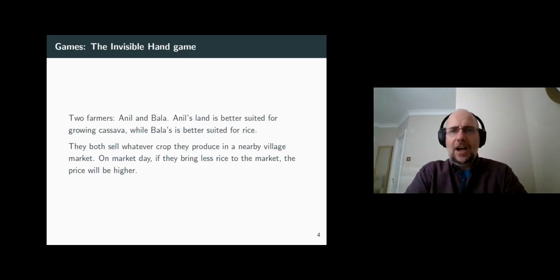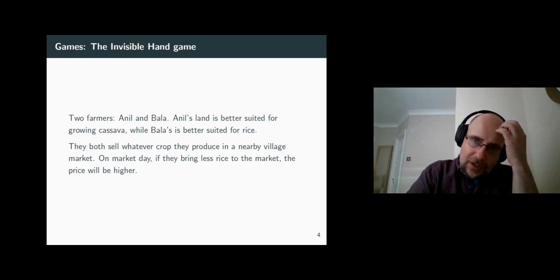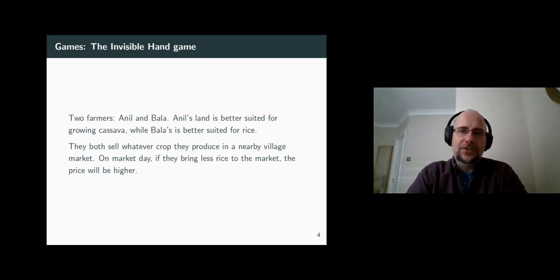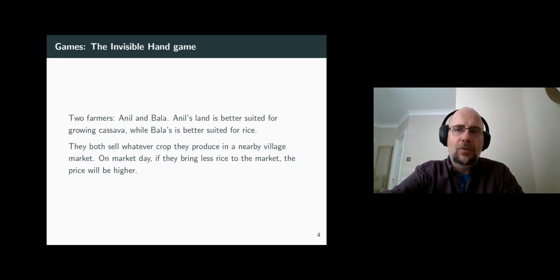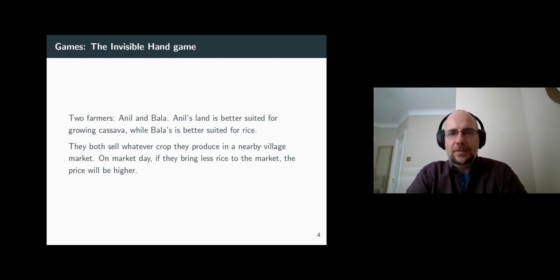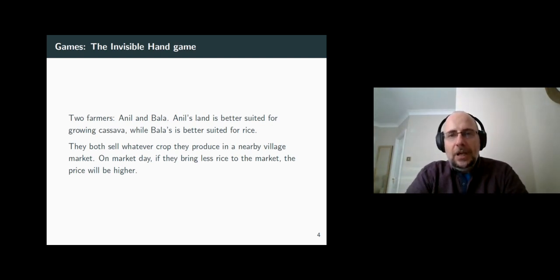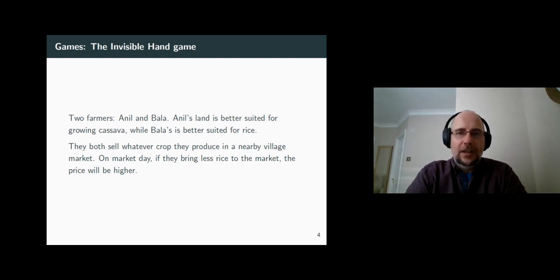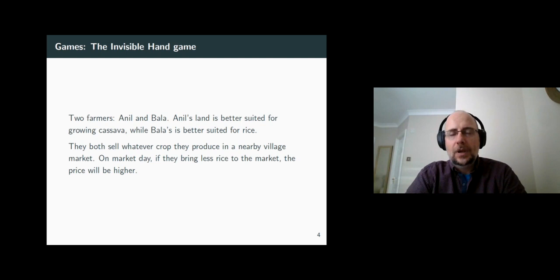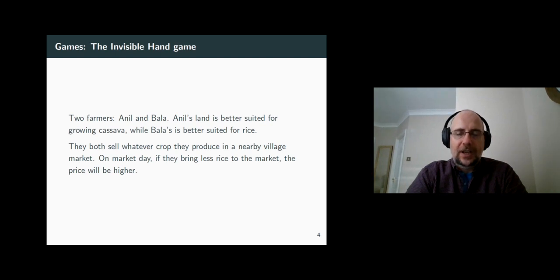So let's play a game. Let's see how strategic interaction works. The players in this invisible hand game are two farmers, Anil and Bala. They differ in how productive their lands are for growing rice and cassava. Anil and Bala produce their crop and bring it to the market, and market forces are in action. So if the market sees a lot of supply of a certain good, its price is very likely to go down. And vice versa, if the market sees a shortage of a certain type of good, its price is likely to go up.